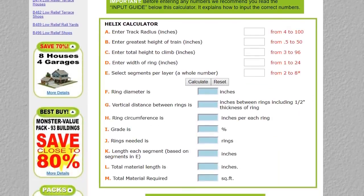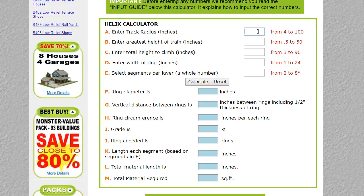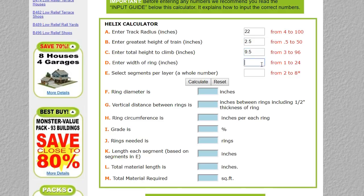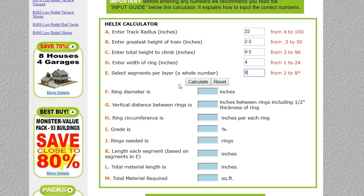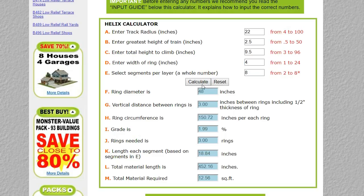Of course you have to know what you need, so once you figure that out just plug in the numbers. 22 inch radius, two and a half inch trains, nine and a half inch rise, four inch width, eight segments. Let's double check everything and bingo!